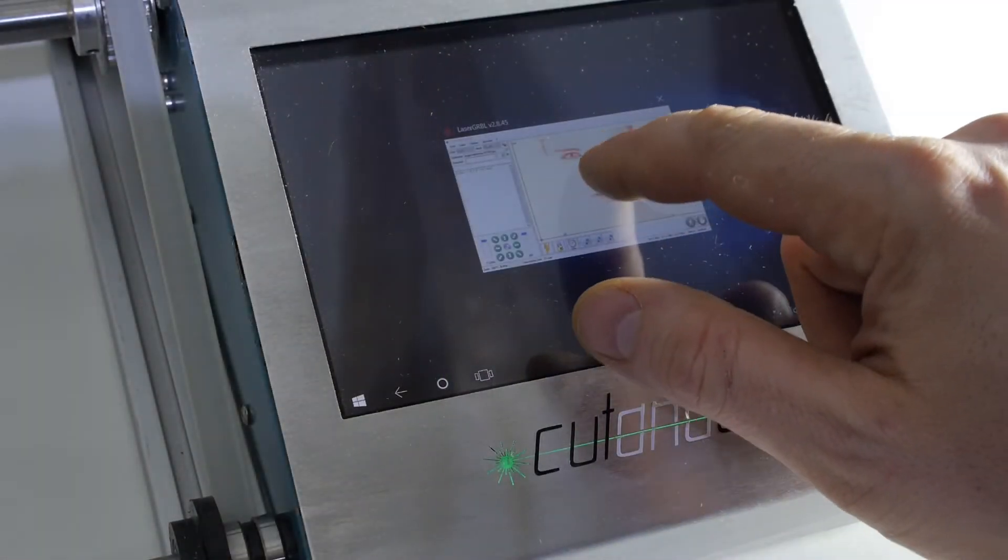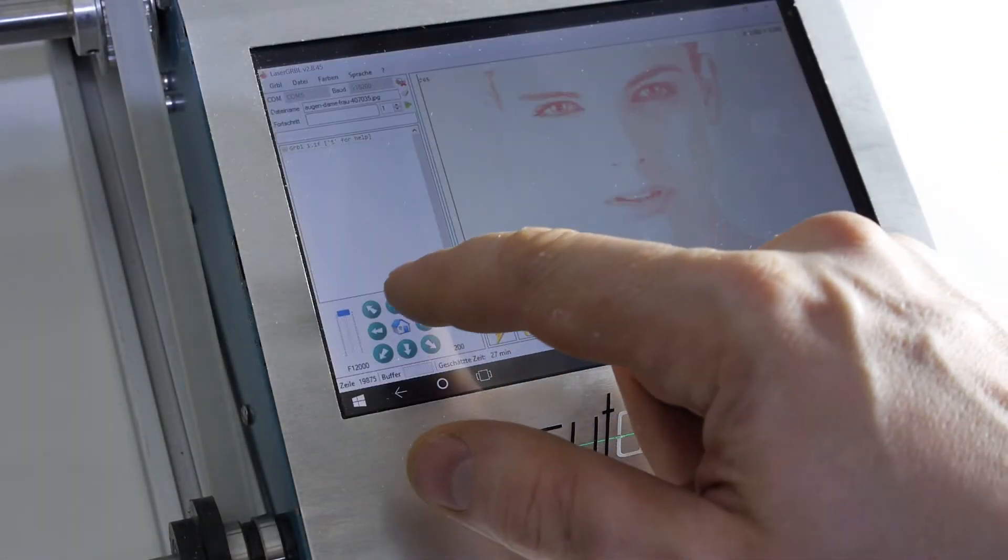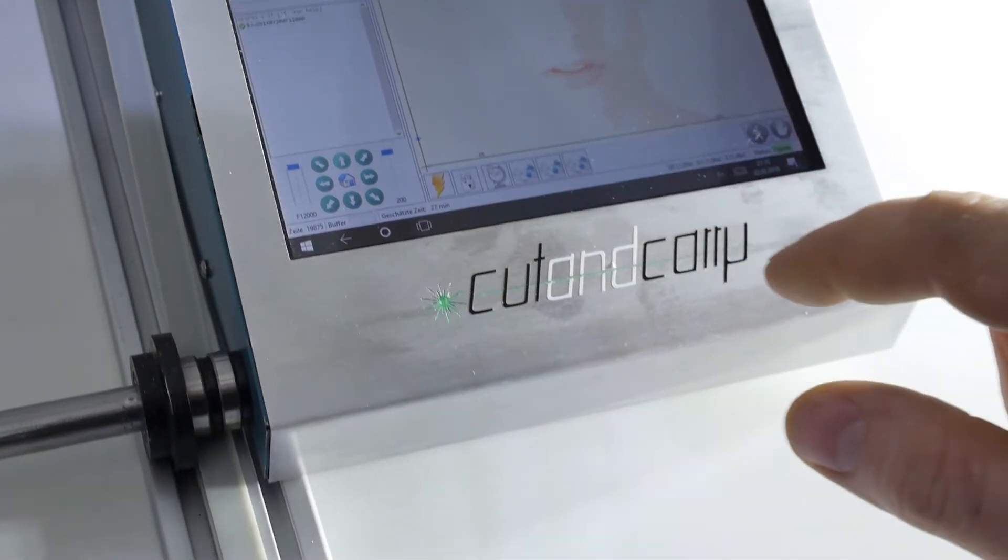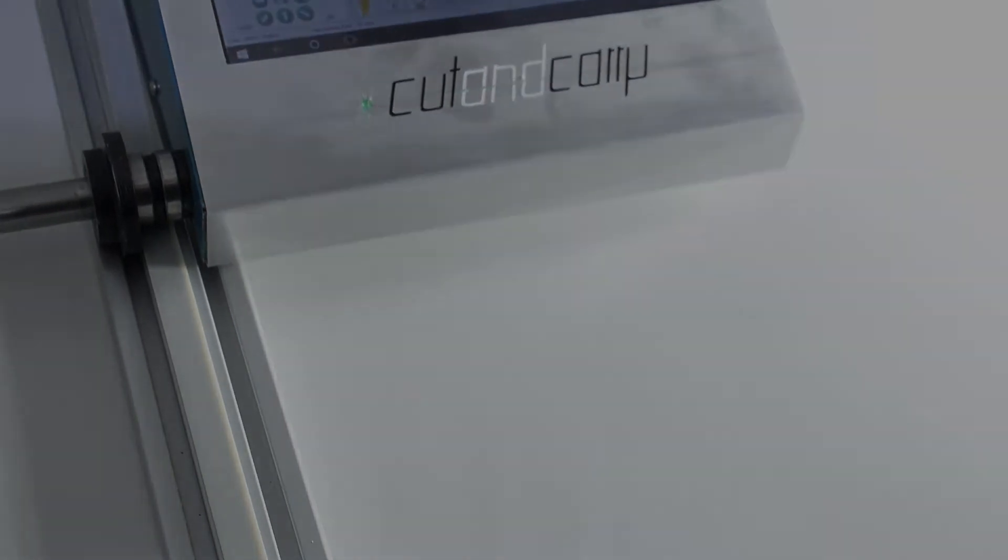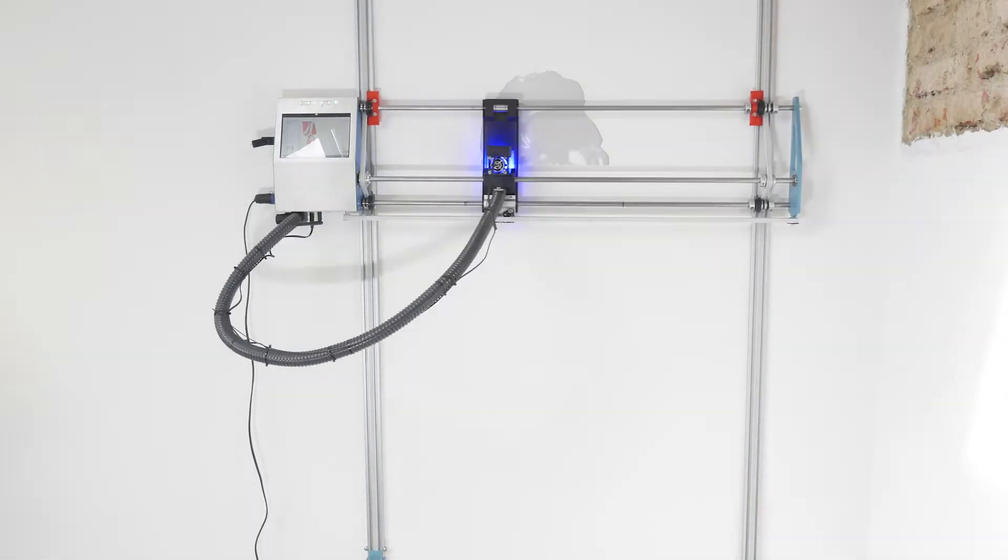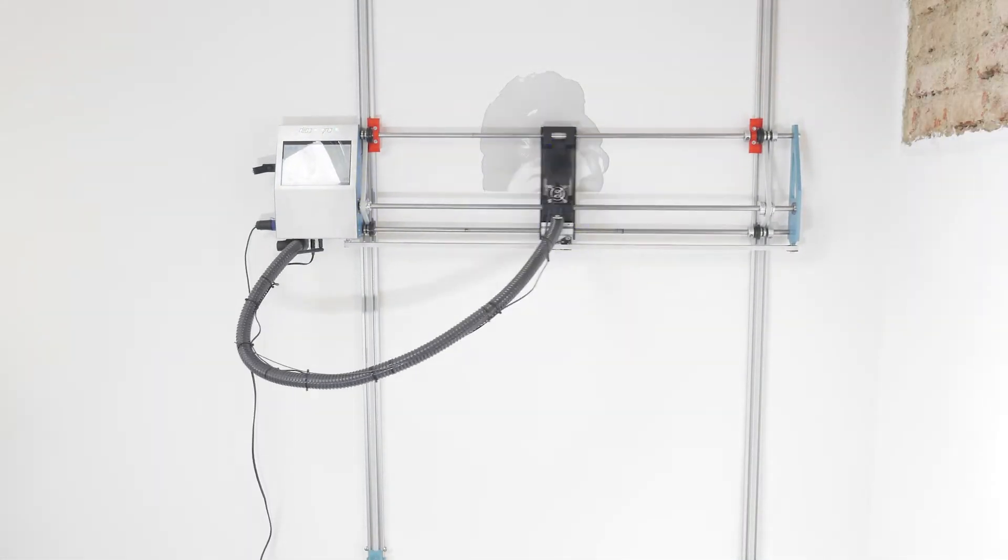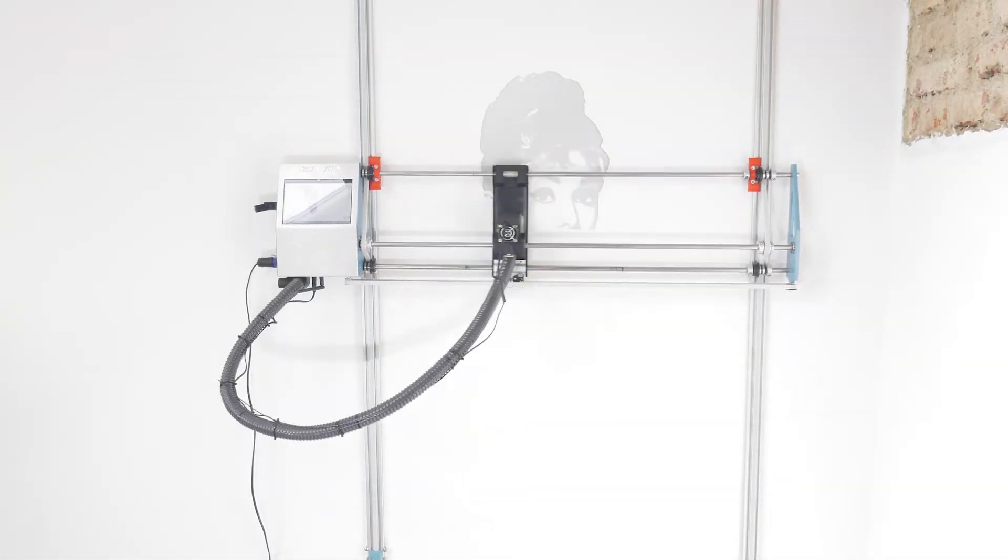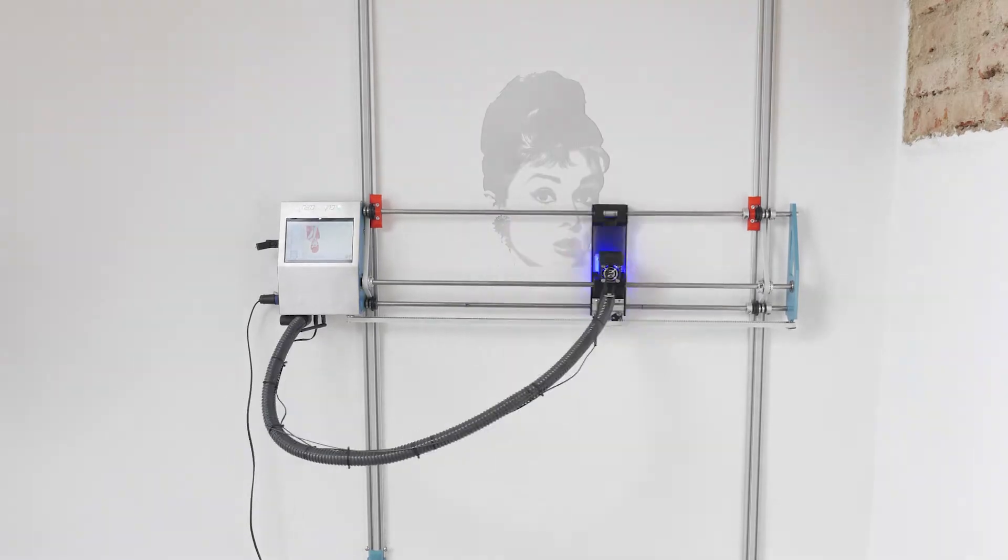In an automated environment production is much faster and standardized. Our goal is to enable even little companies and creative people to make more individual designs with the same accuracy.